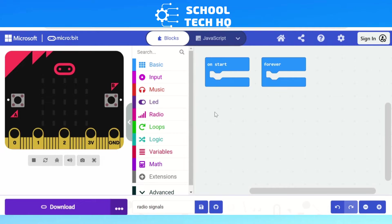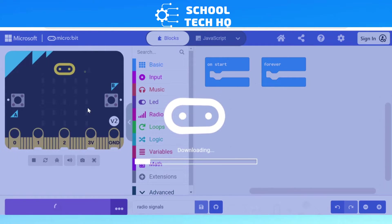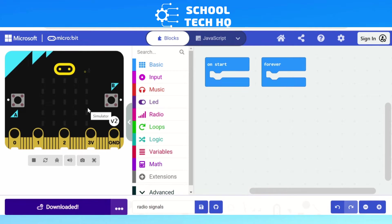The first thing I usually get people to do is click Download. This means whatever was on the micro:bit before will be erased, so you start fresh with a blank micro:bit and begin.